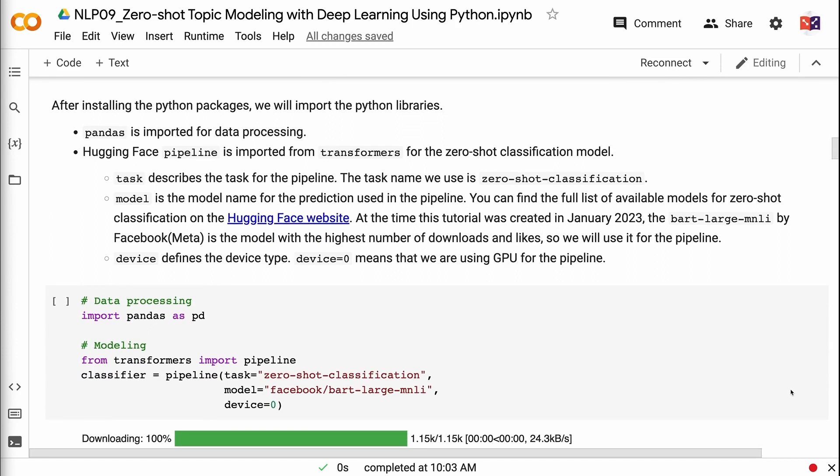Task describes the task for the pipeline. The task name we use is zero-shot classification. Model is the model name for the prediction used in the pipeline. You can find the full list of available models for zero-shot classification on the HuggingFace website. At the time this tutorial was created in January 2023, the BART large MNLI by Facebook is the model with the highest number of downloads and likes, so we will use it for the pipeline.